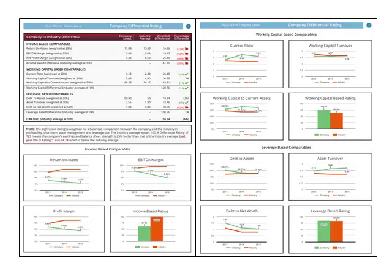The first two pages explain the fiscal advantage D, or differential, rating. The D rating was developed by fiscal advantage to help facilitate a comparison to the industry for the most important balance sheet, income statement, and leverage ratios.